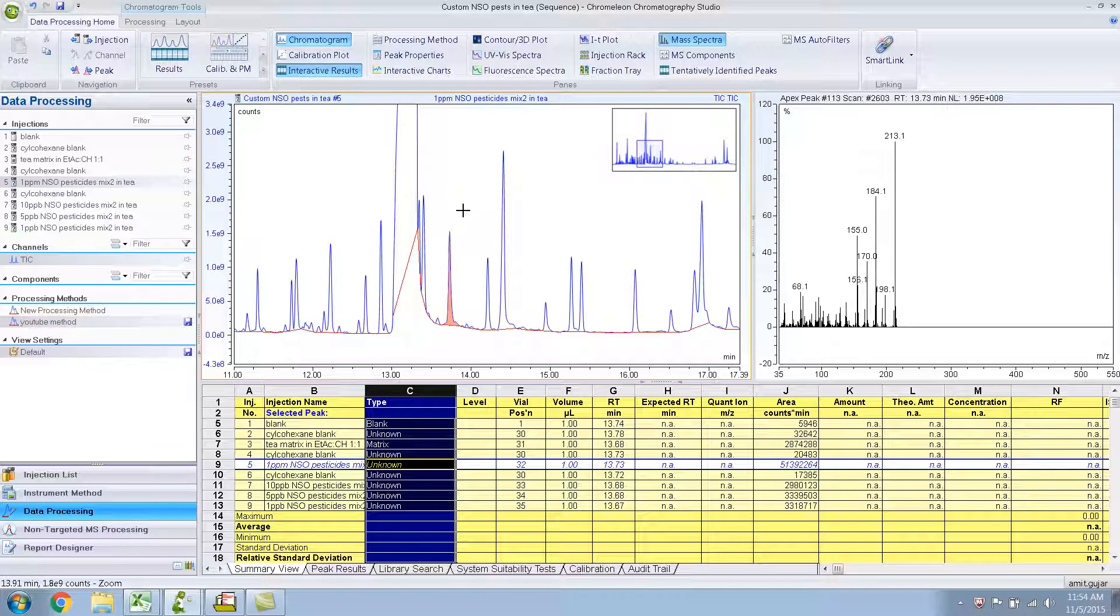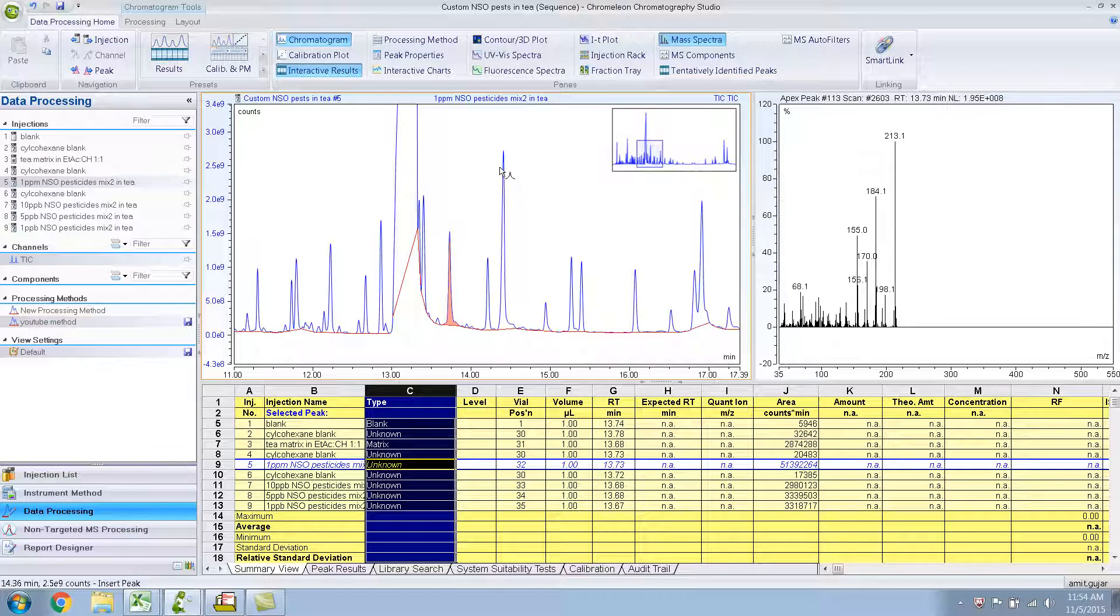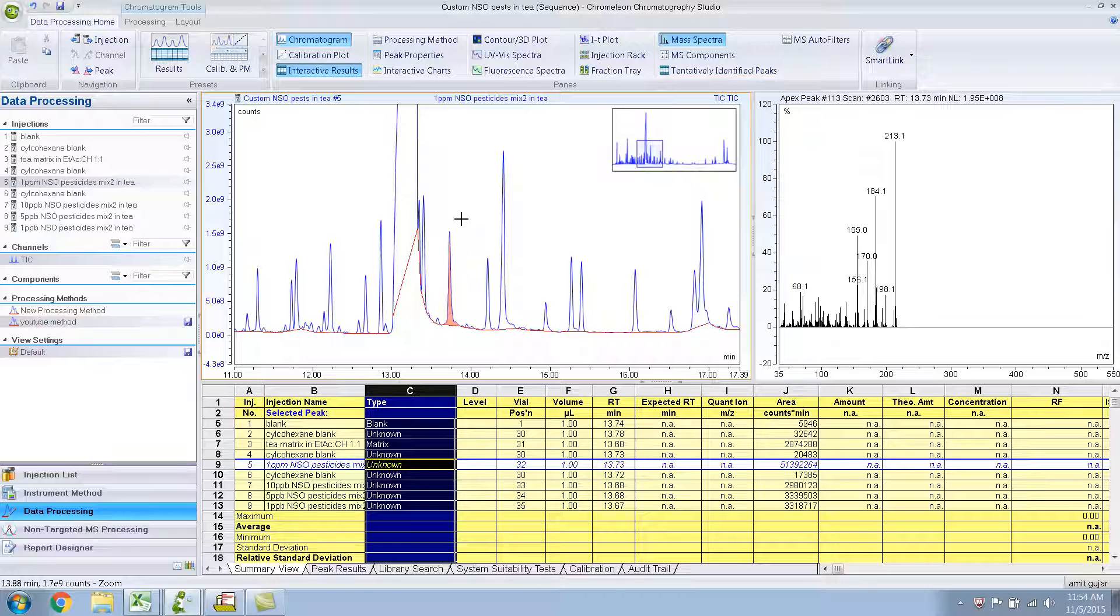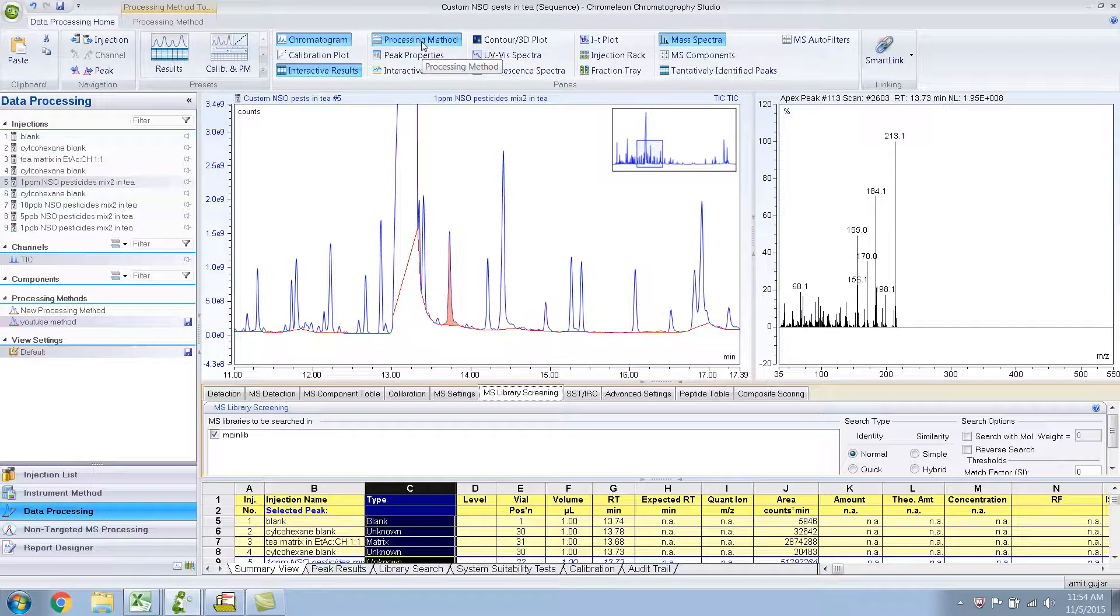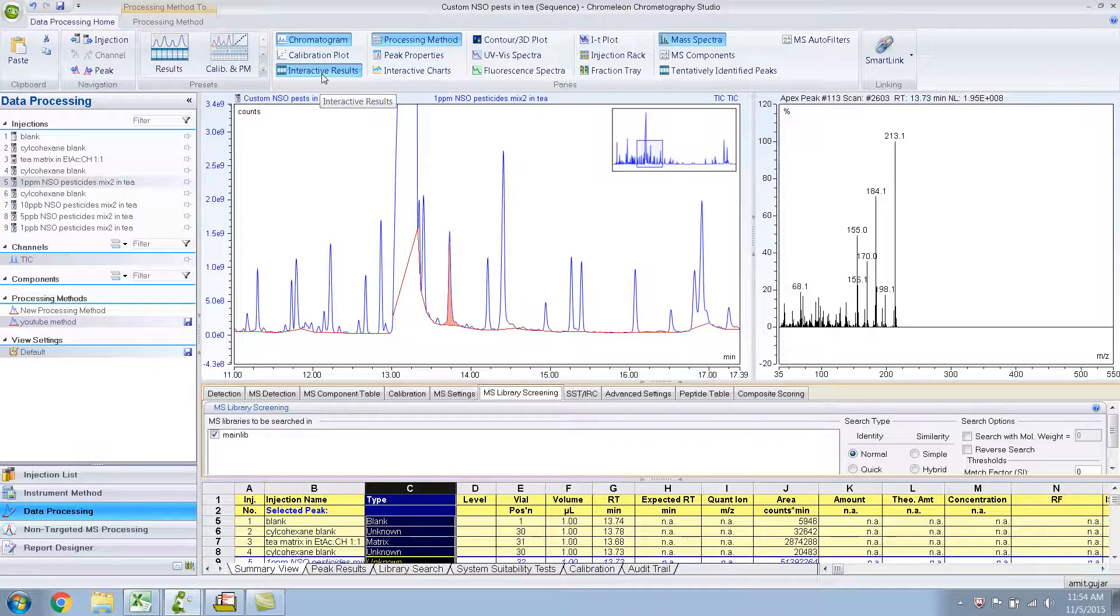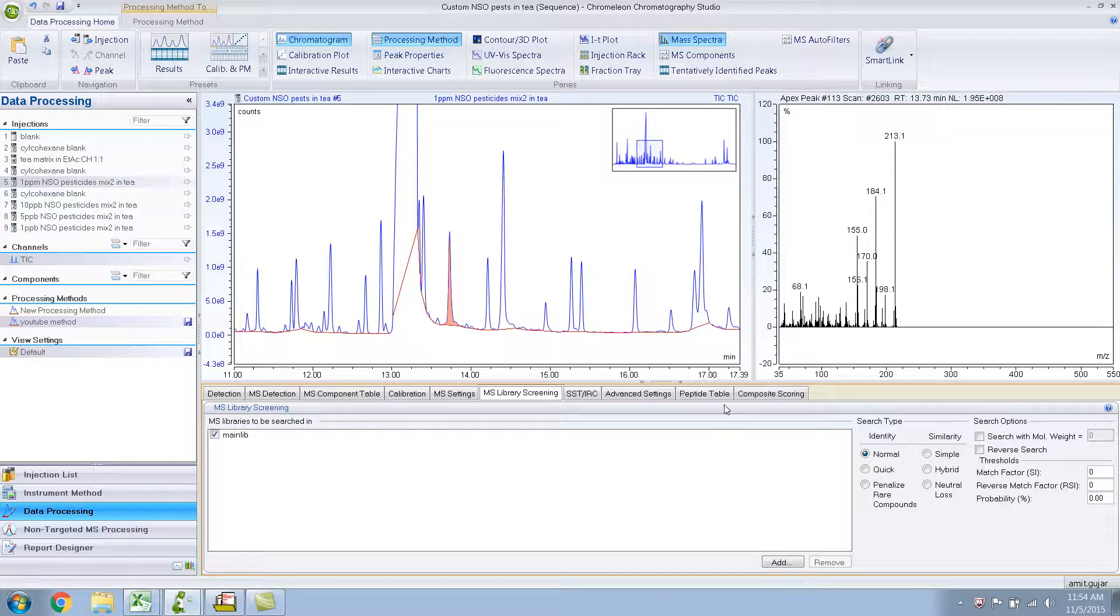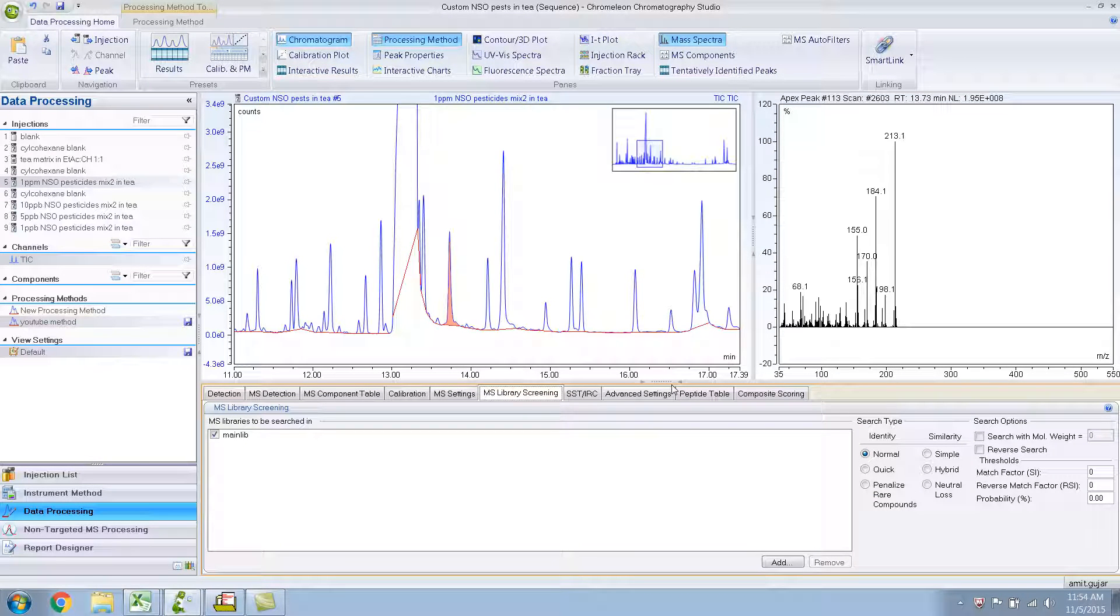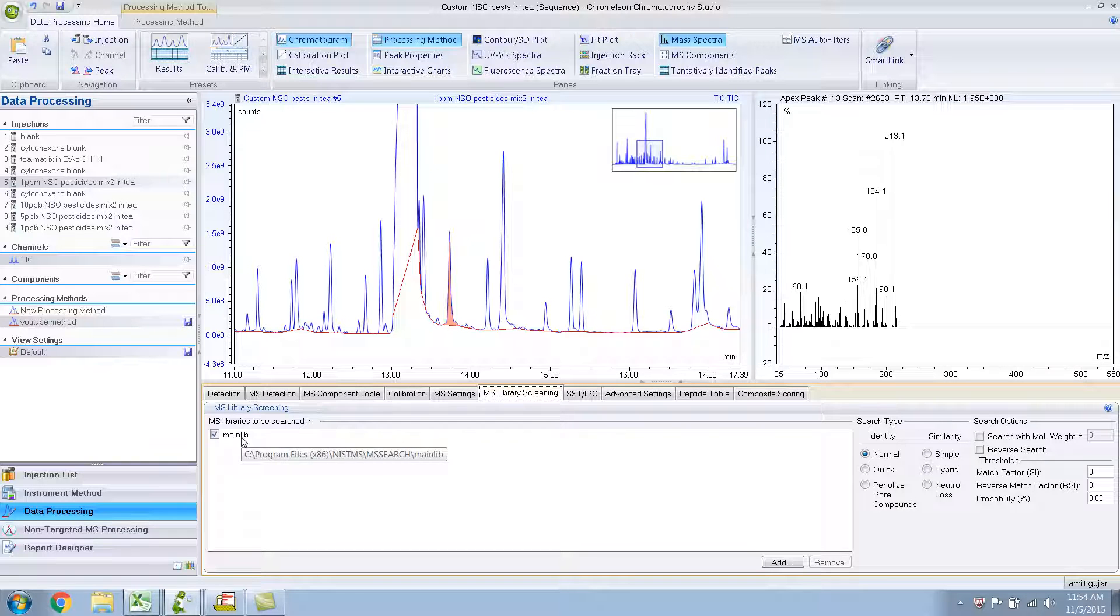Now, say suppose I wanted this peak to be named, I want the name Symetron with retention time, area, like that. How would you do that? What you need to do is go to the Processing Method. Let me unclick this Interactor Results so that you have more space. If you remember, this was the last screen that was there, the MS Library screening and we added the library in here.